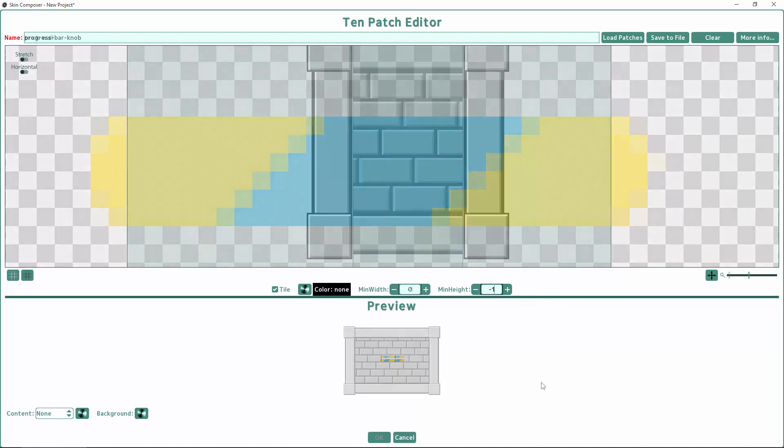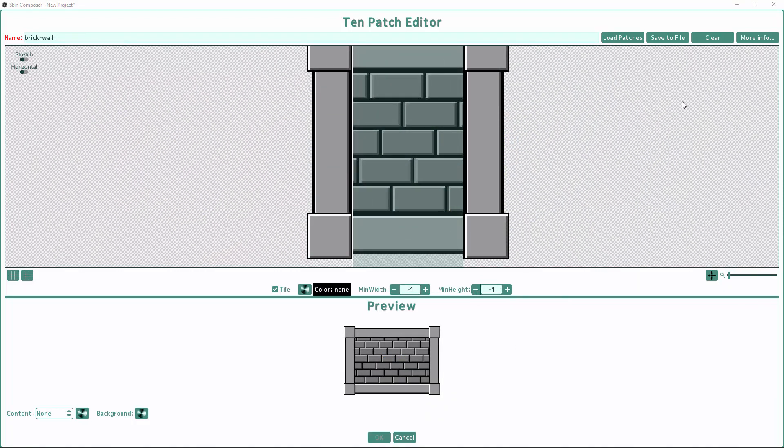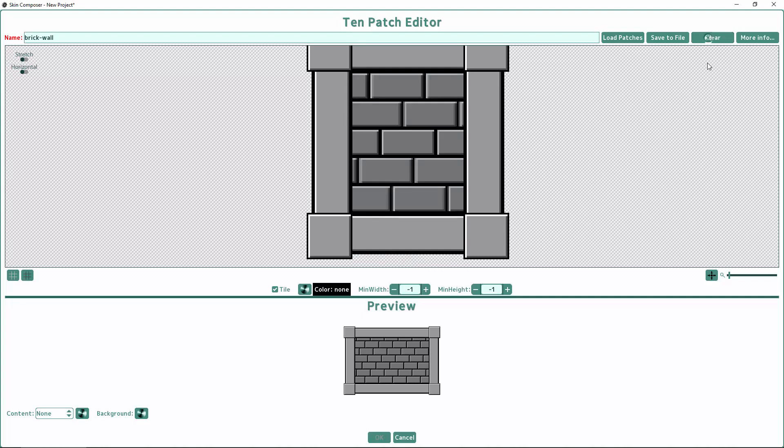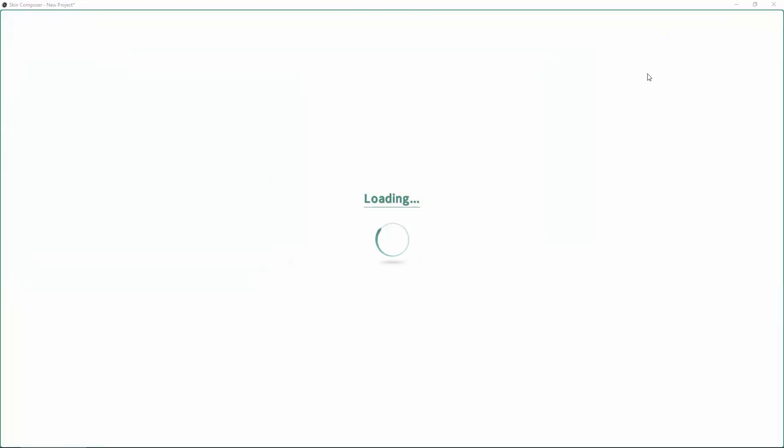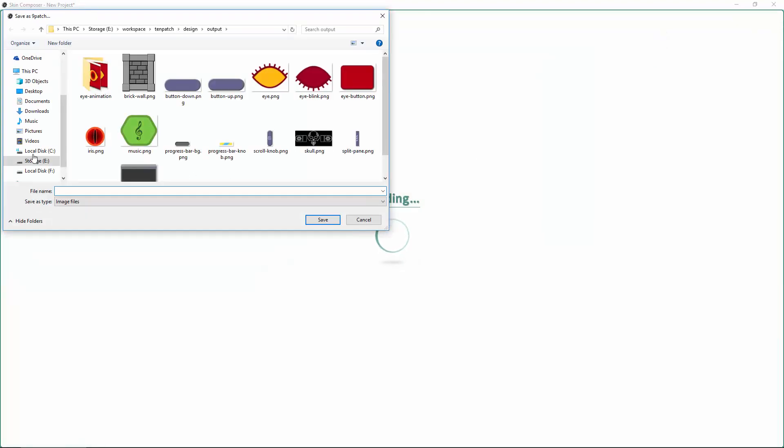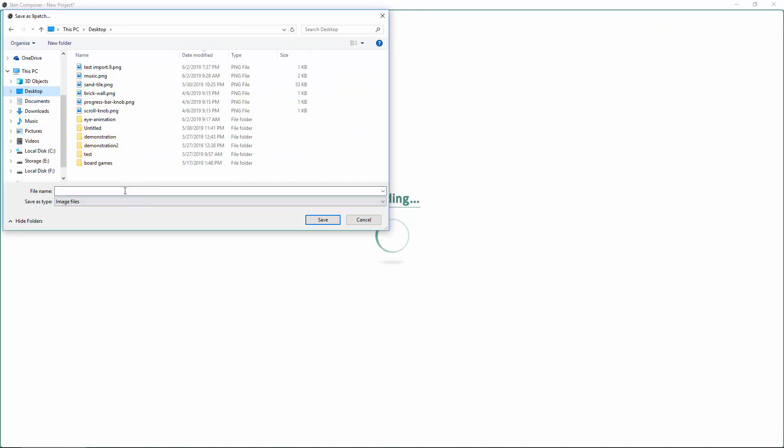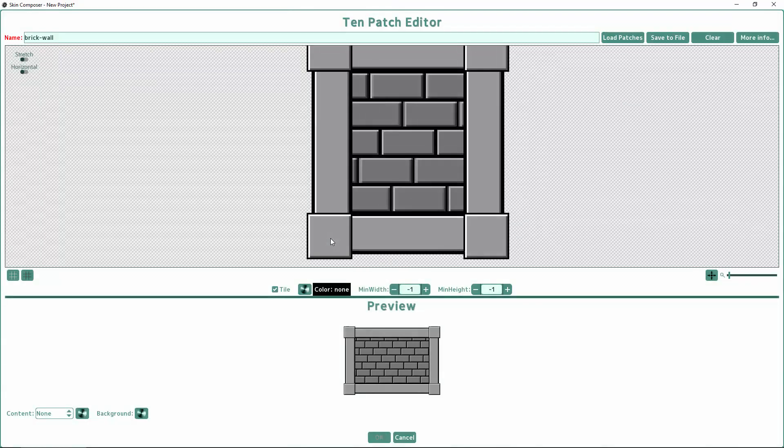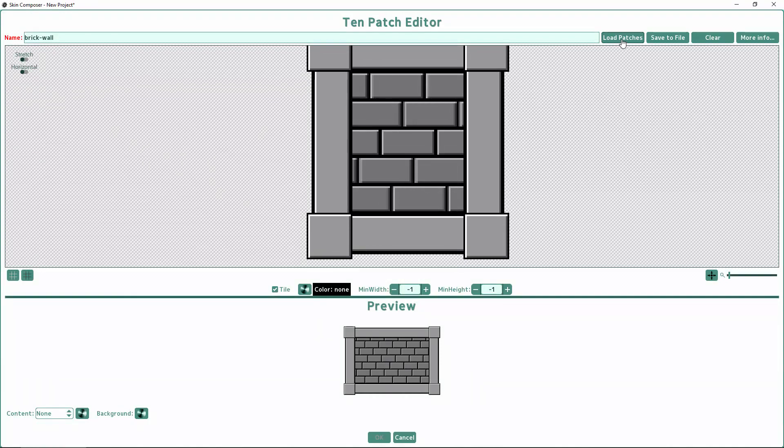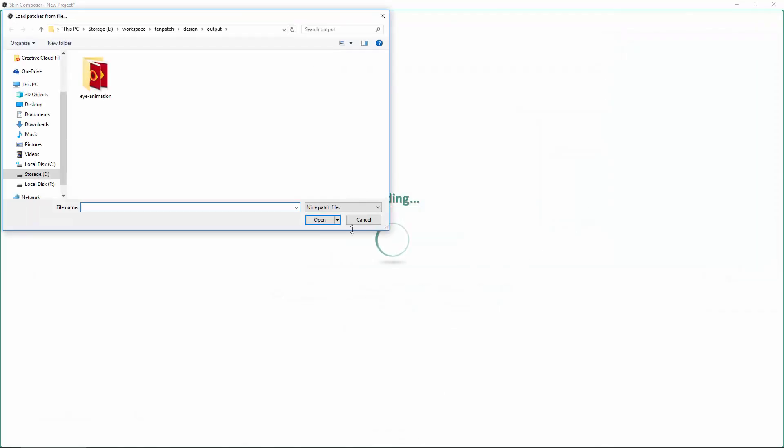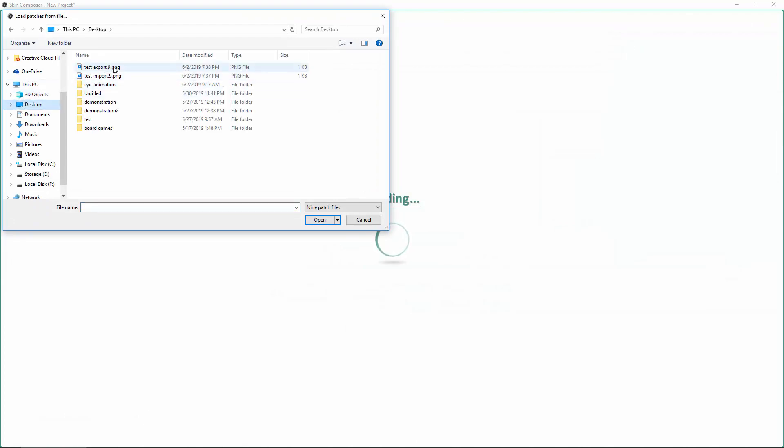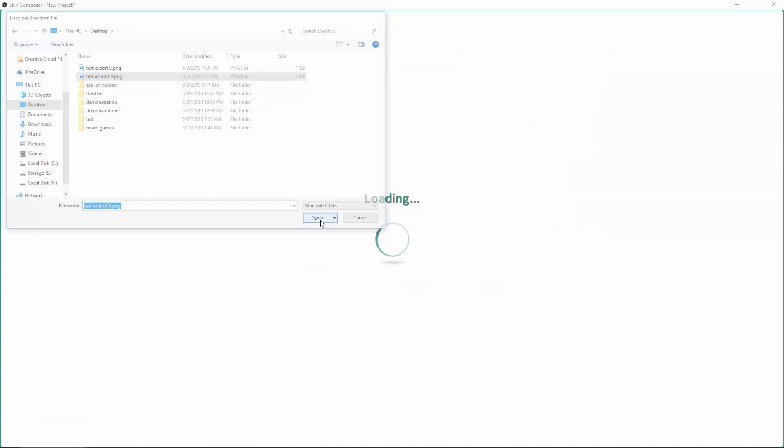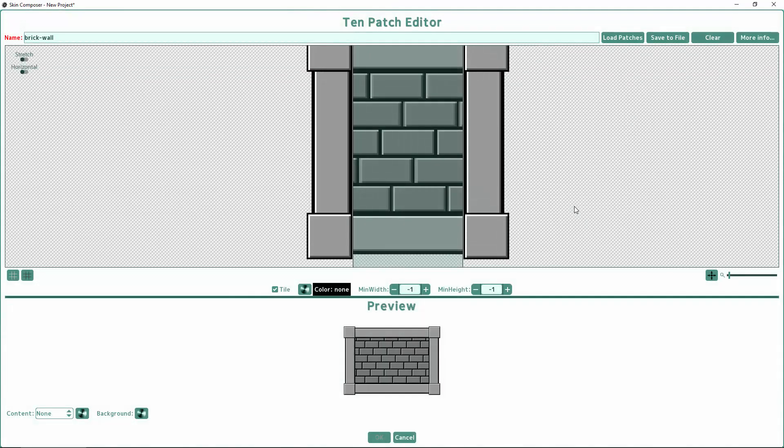You have a few options up top. If you want to reset everything, hit Clear. If you want to export the image as a 9-patch, click the Save to File button. Note that this will not save your settings for tiling or tint. If you want to import stretch regions from an existing 9-patch, click Load Patches. Note that these options are not necessary for the regular workflow, but more for convenience.